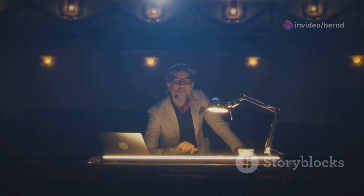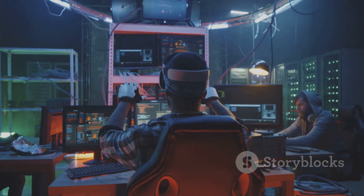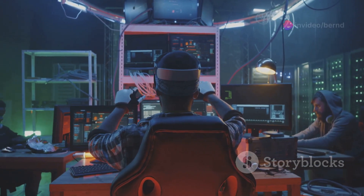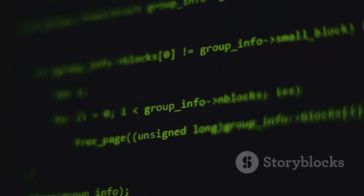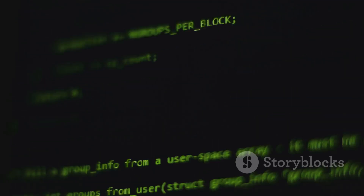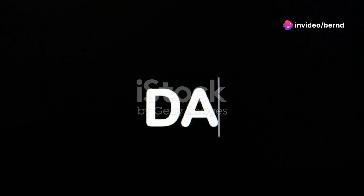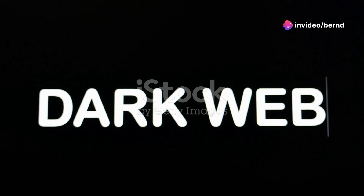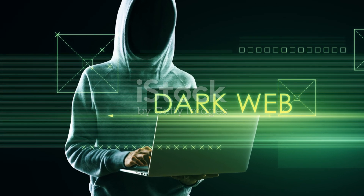Navigating the dark web requires caution and awareness. Anonymity is not absolute, and the unwary can easily fall victim to scams and phishing attempts. Accessing illegal content can have serious legal consequences. However, for those with the knowledge and expertise, the dark web can offer valuable insights into the cybersecurity landscape and the clandestine workings of criminal networks. The dark web is a constantly evolving frontier, shaped by technological advancements and the ongoing struggle between those seeking to exploit its anonymity and those striving to uphold the rule of law in the digital age.